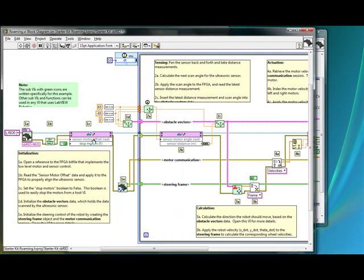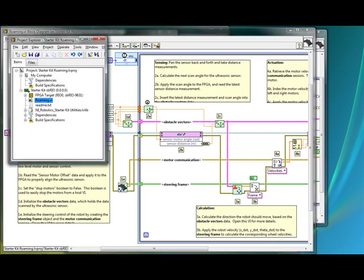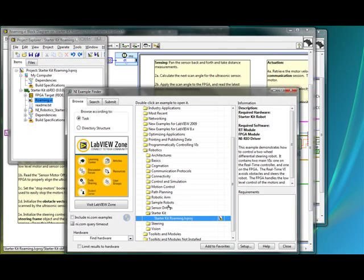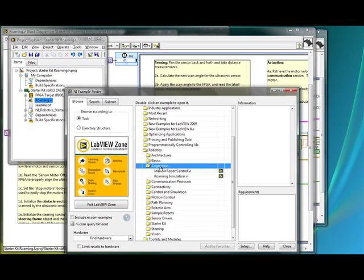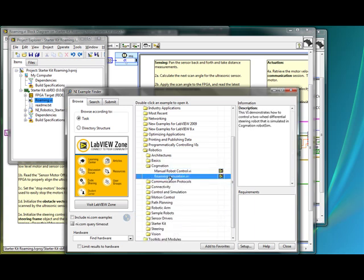You can see here it sets up the physical robot, connects to the FPGA, gets everything ready, and what we'll do now is pause and go back to the project explorer to open up the simulated version. In cog-mation you can open up the roaming simulation VI.